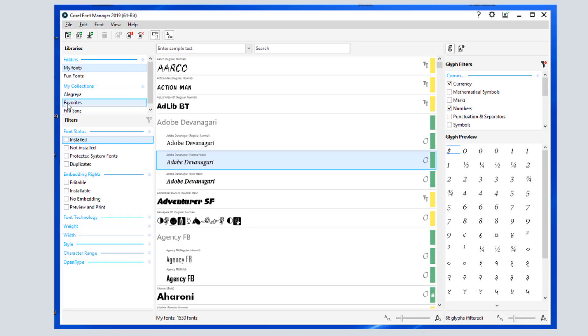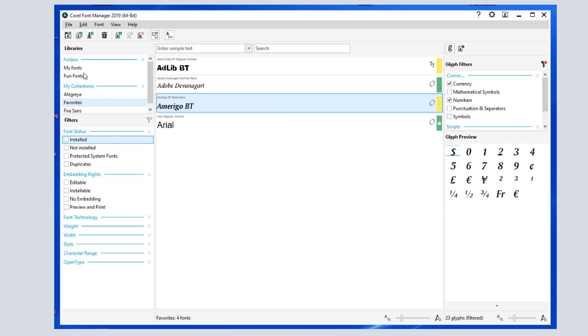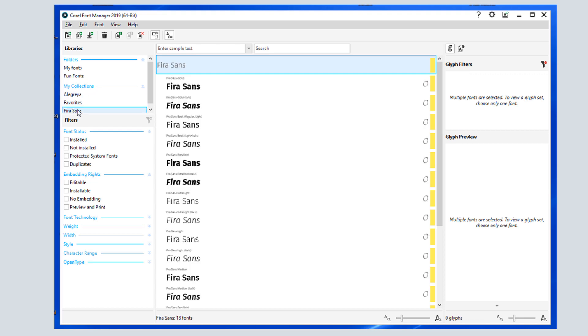In this video, I'll demonstrate the Corel Font Manager, which is an application that works with Corel Draw and PhotoPaint to search, filter, and organize fonts, and includes many other font-related features.